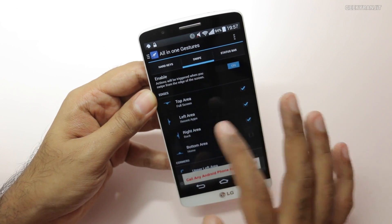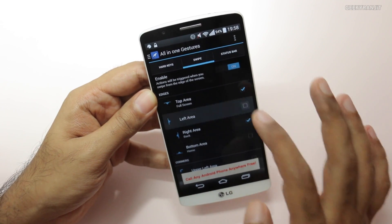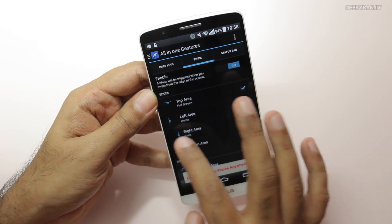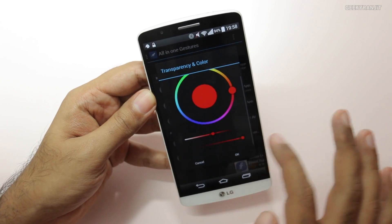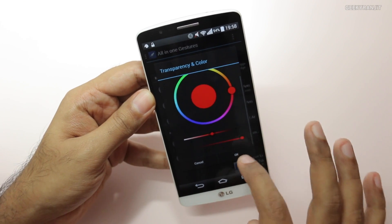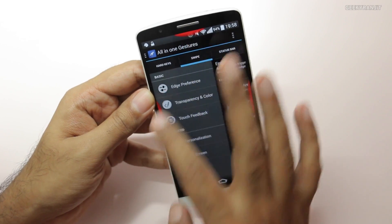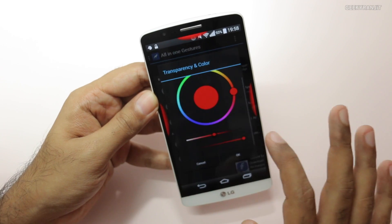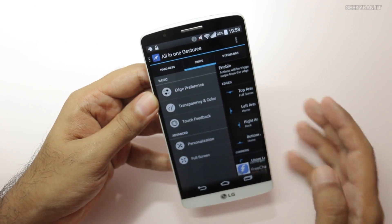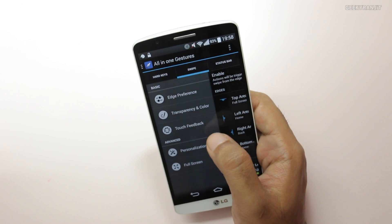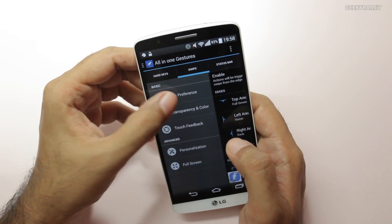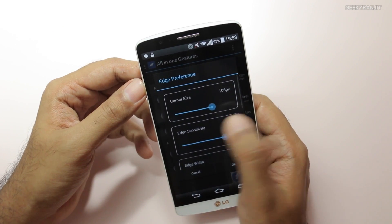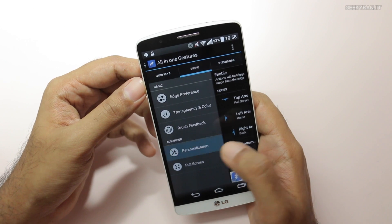On the left area, I've put it to recent tabs — let's change it to home, for example. Left and right I've kept to back. If you go to the extreme left, you can adjust the transparency, and it shows you the hot areas. You can also set it for the bottom area if you want. There are also a lot of preferences where you can increase the hot area size.